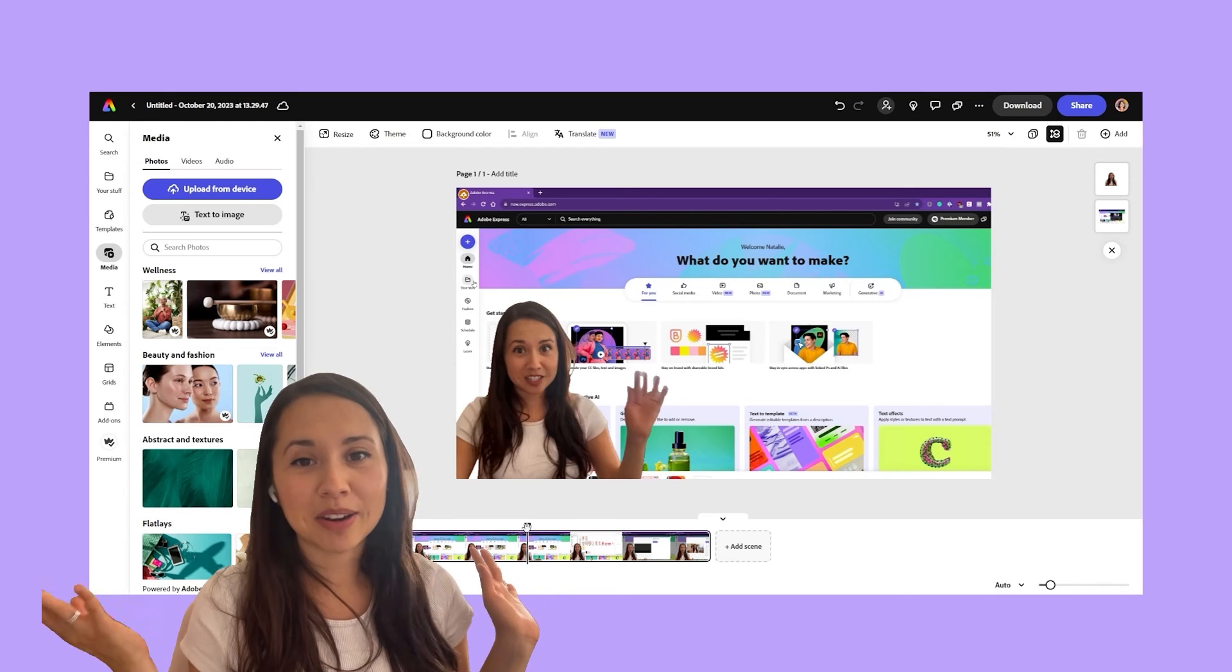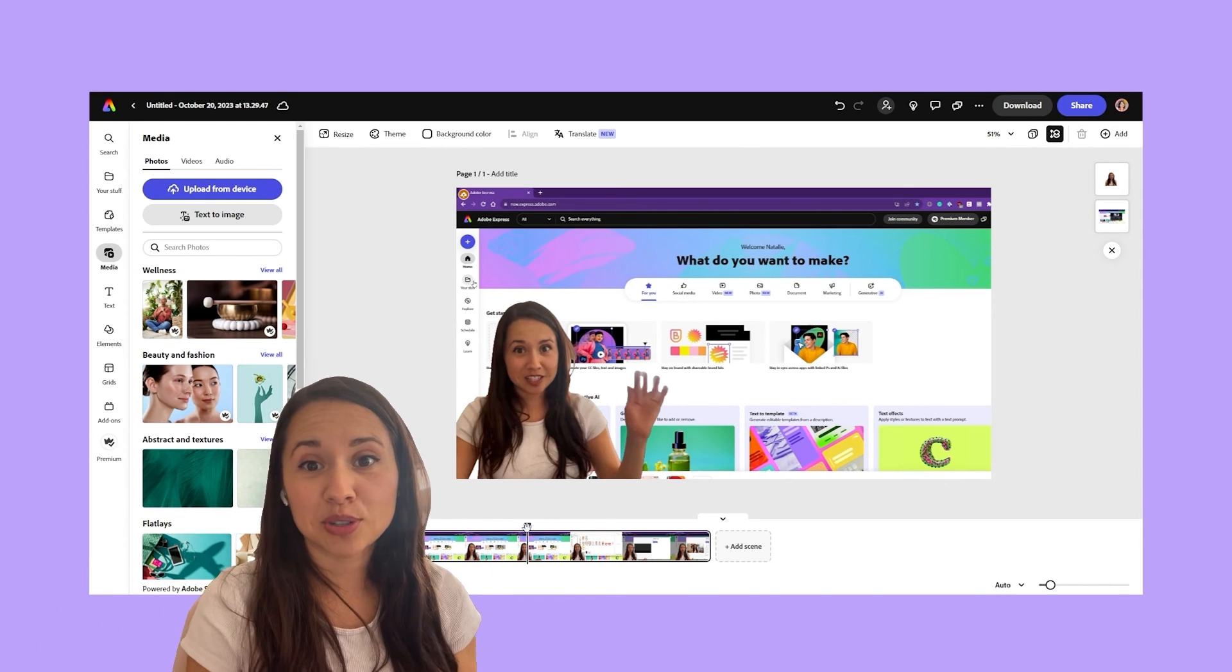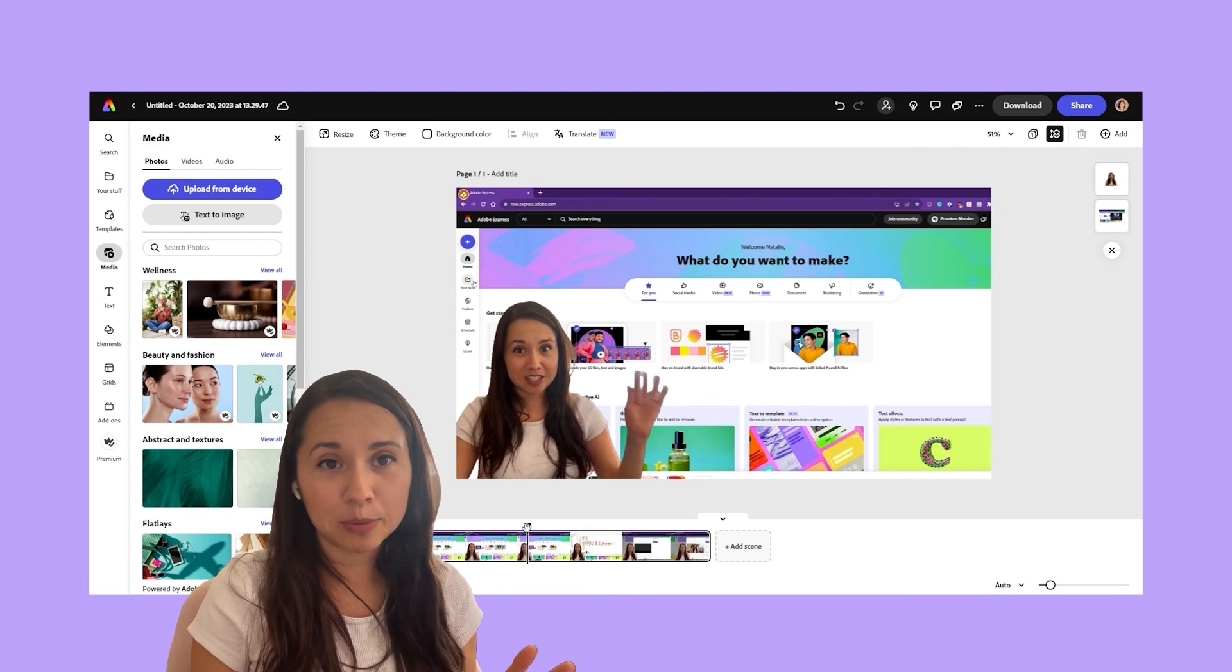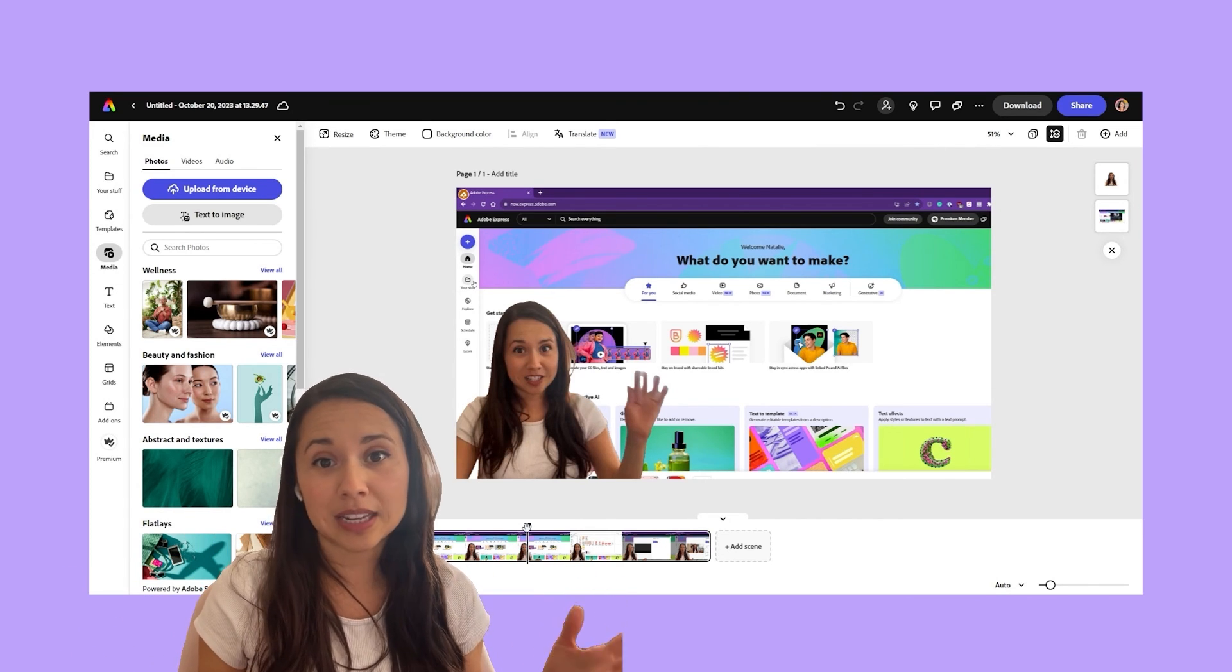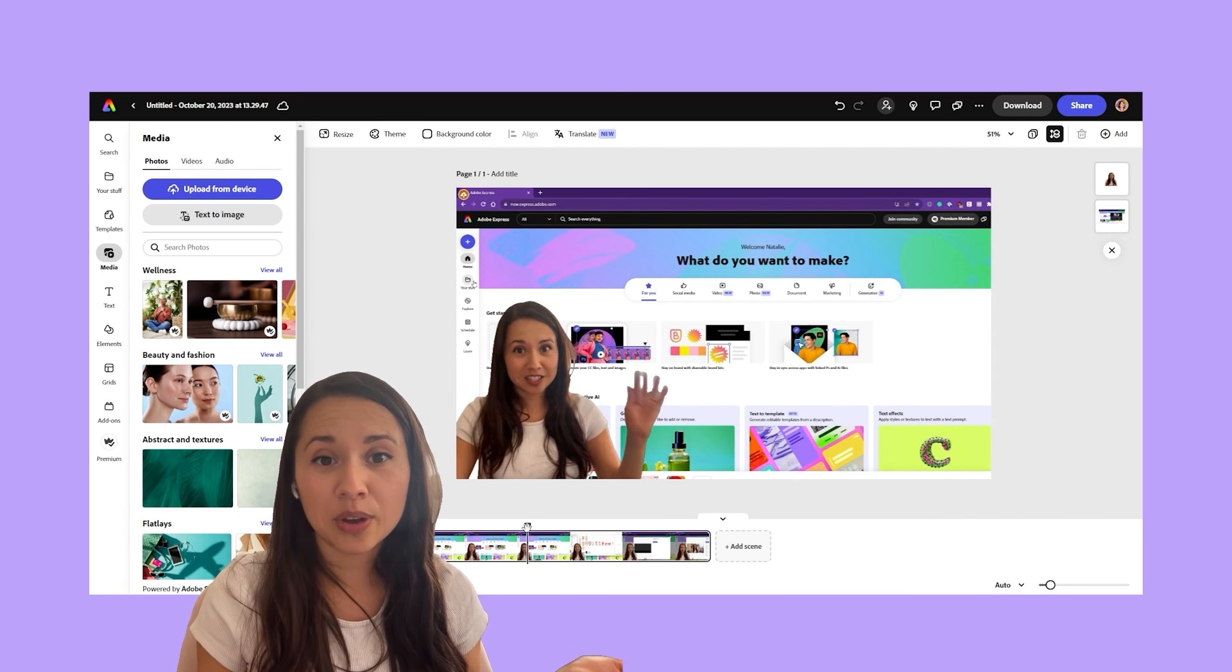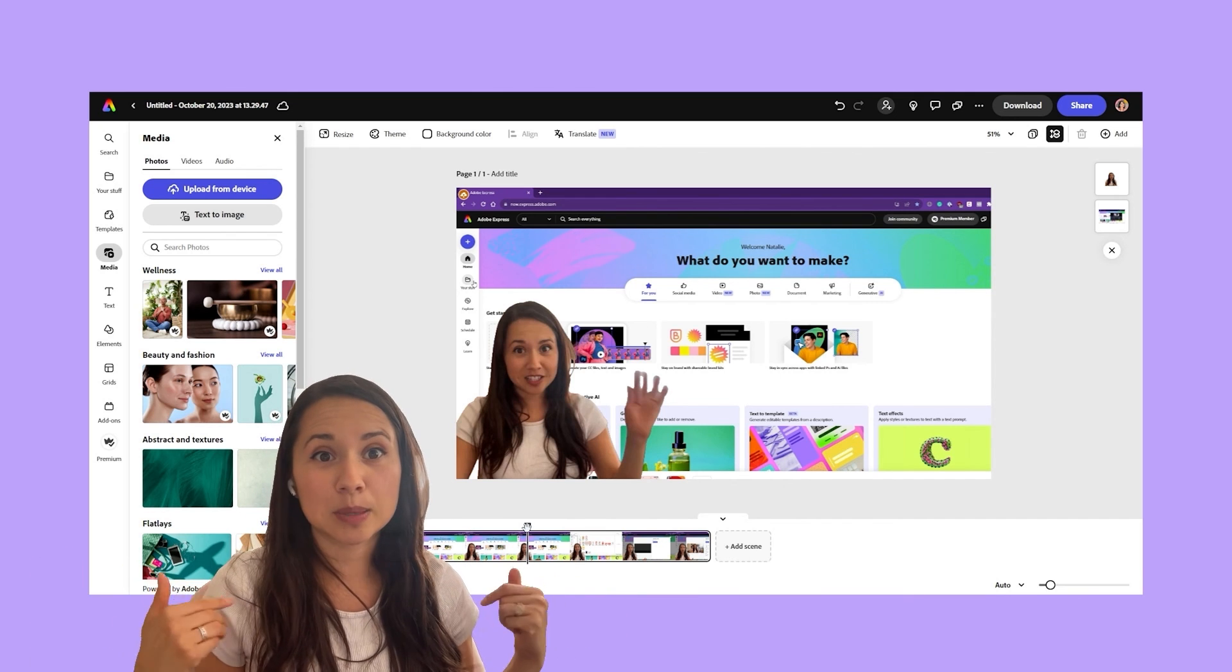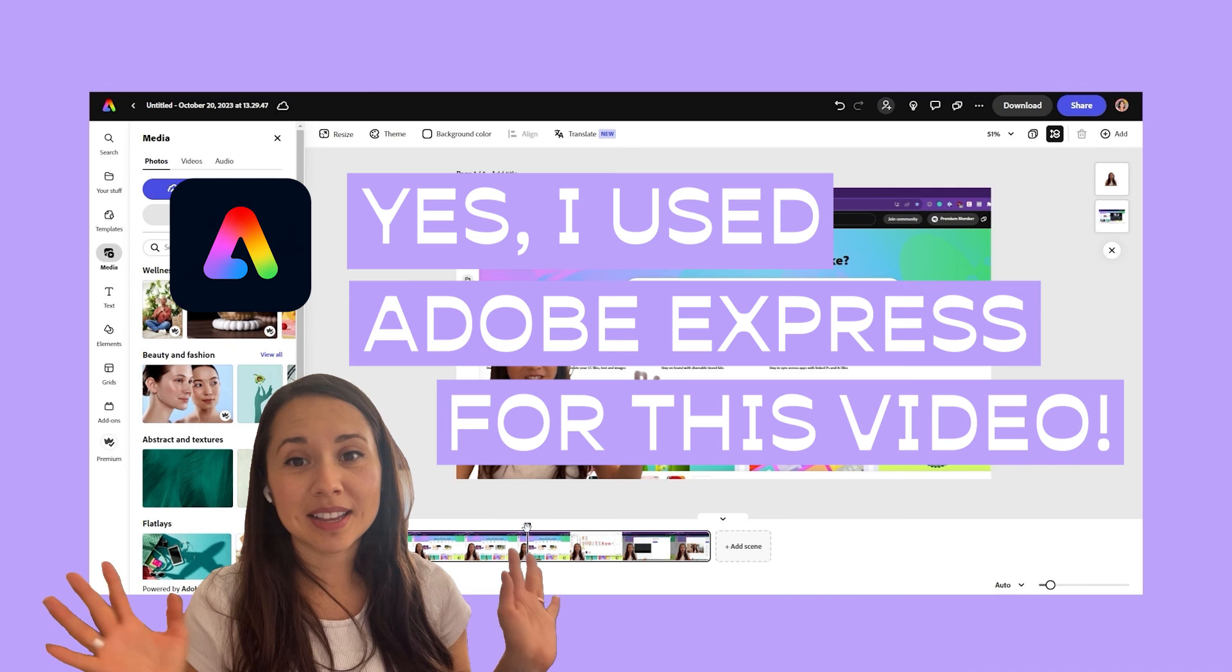There you have it. Removing backgrounds has never been so easy, but the real magic happens when you put this feature to use. So remember, if you are interested, Adobe Express is available for free, but if you want the premium features, you can purchase it at a subscription. There's a link below in my description. If you guys want to check it out, remember creativity knows no bounds with Adobe Express. It's here to support all of your crazy design ideas just like this.